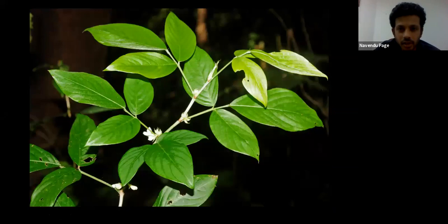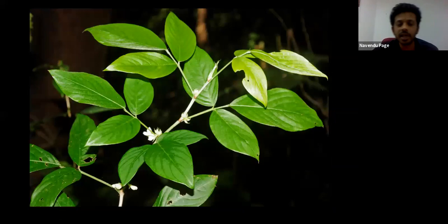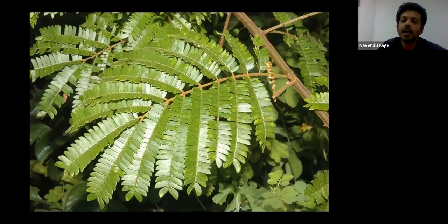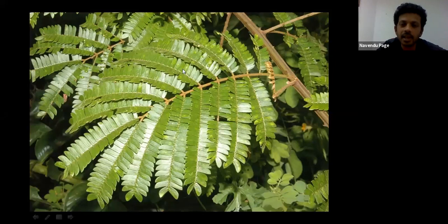In the interest of time, let's stop that quiz here, but let me show you some more examples. This is a typical bipinnate leaf — you have a primary axis, then secondary axes, with multiple leaflets on the secondary axis. All the relatives of Babool and the touch-me-not family all show these kinds of leaves.